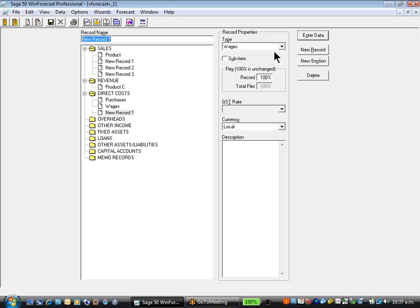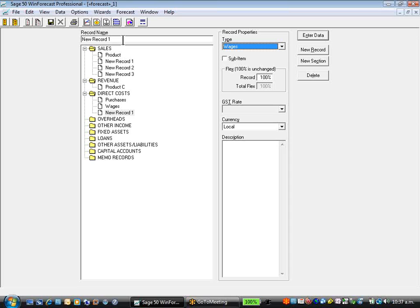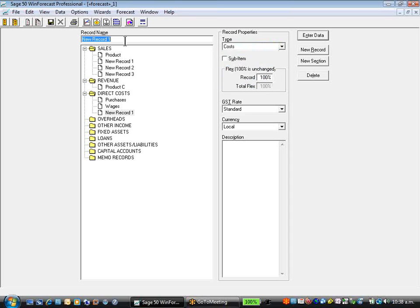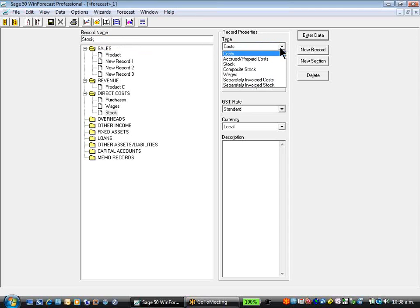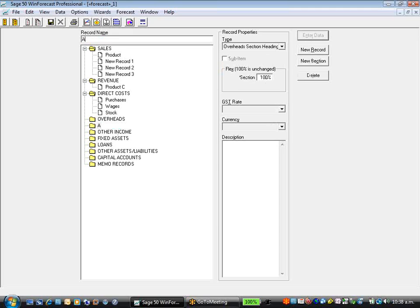We can also have separately invoiced costs and separately invoiced stock. We'll set up a couple more of these just to illustrate costs record stock. In our overhead sections, we can create more sections to reflect administration versus marketing.